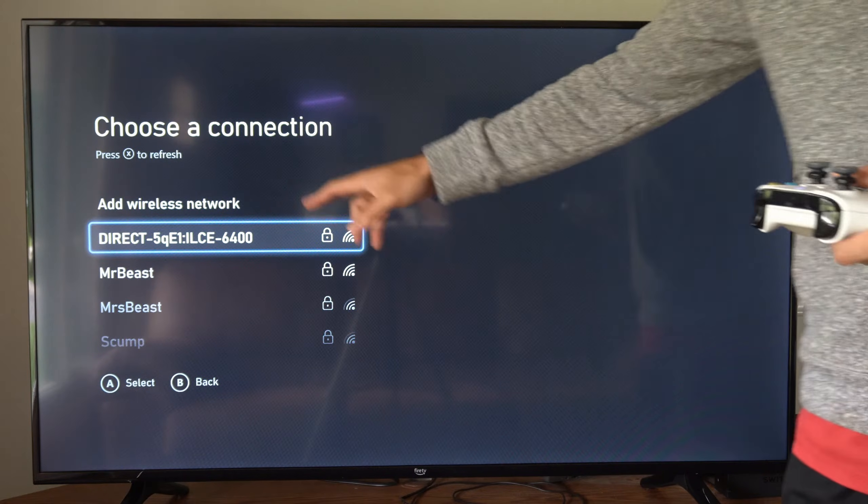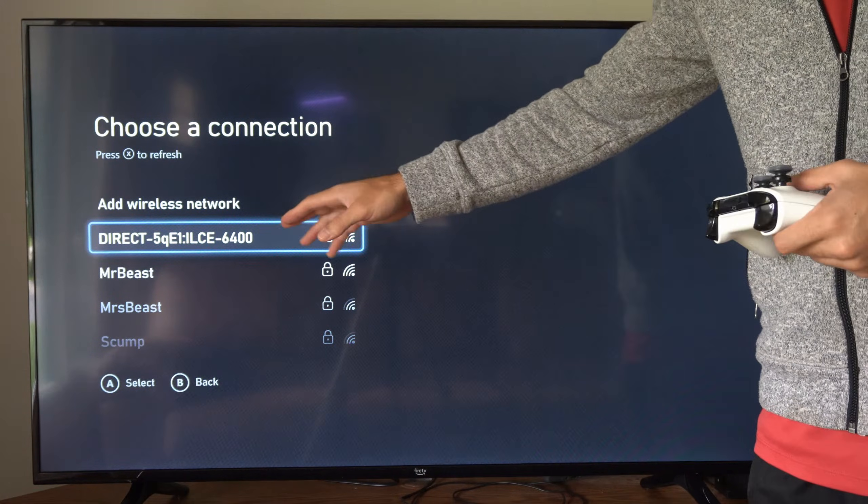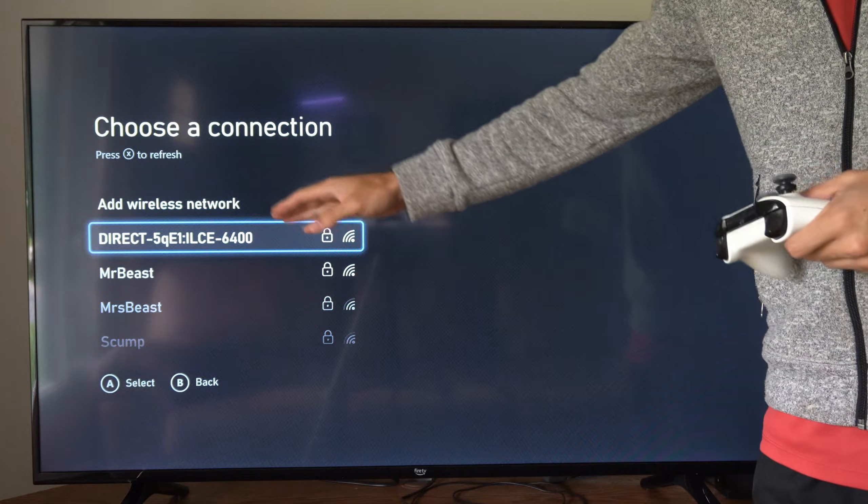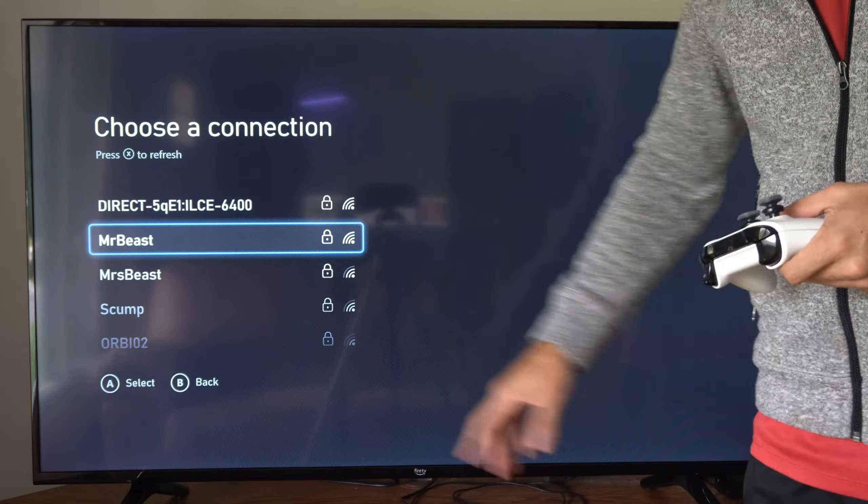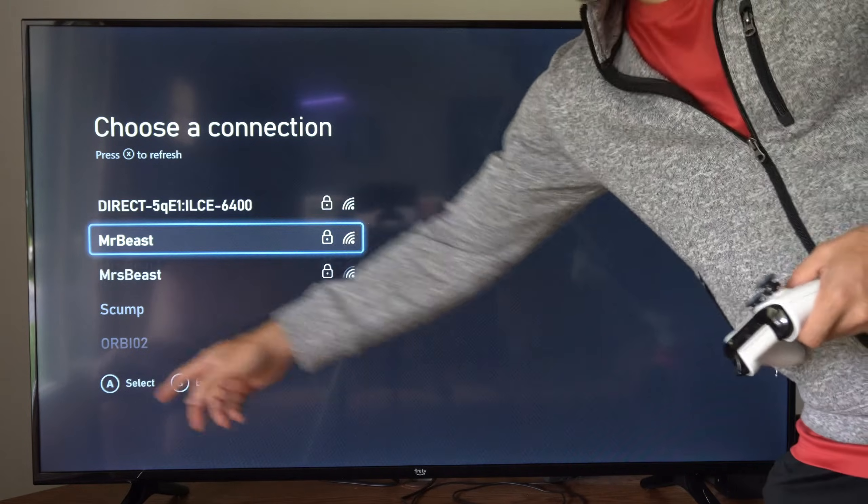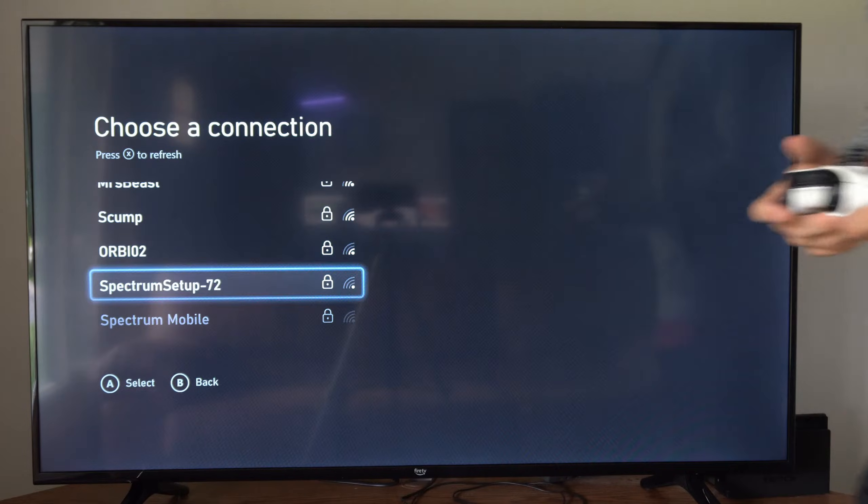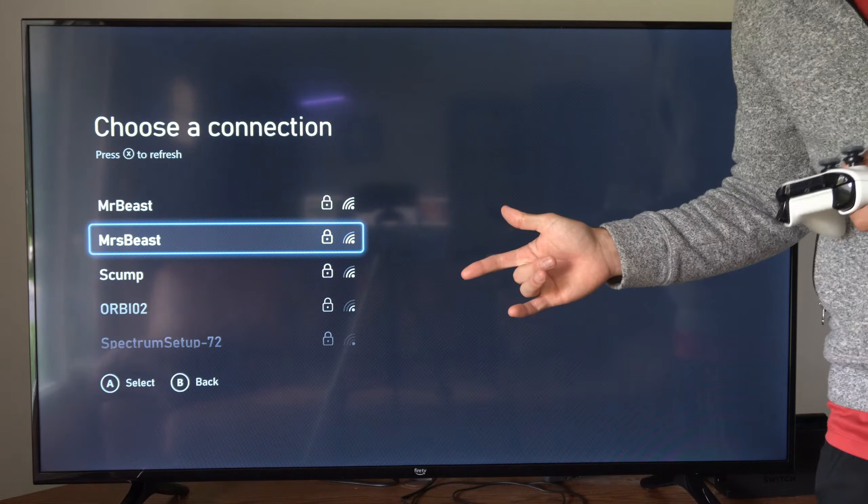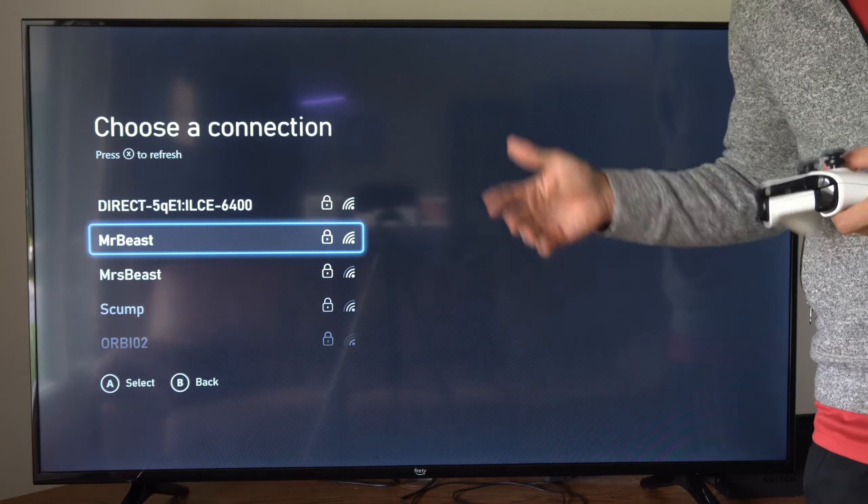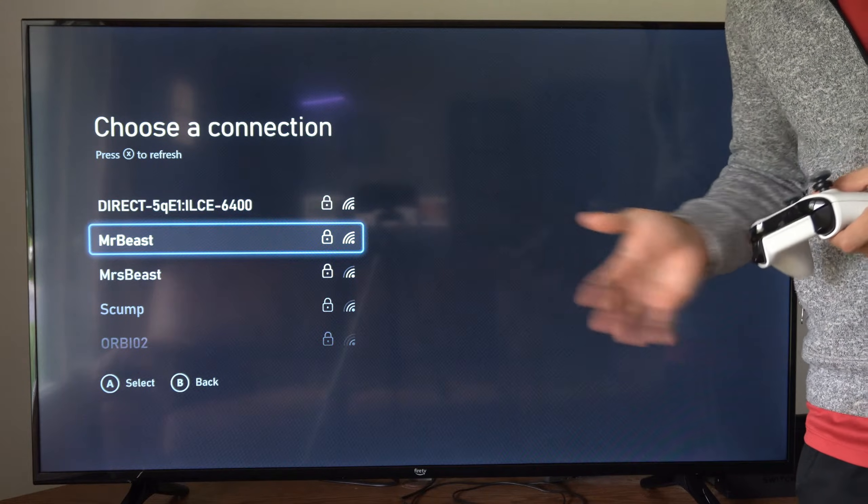Connect to your specific hotel Wi-Fi - it should show up under this list. Just select A on it. Now you will have to type in the password, otherwise it might be open.